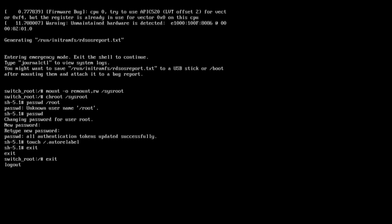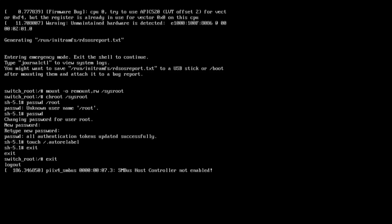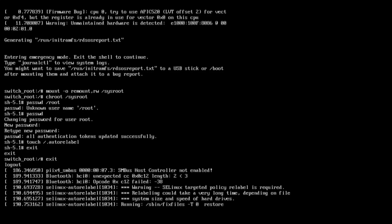The root password is now successfully changed and the system is going into starting mode. Some warnings may appear but you can ignore them. The system will take another two to three minutes for further processing. Wait for it — the system is going into starting mode and will be ready for graphical mode shortly.